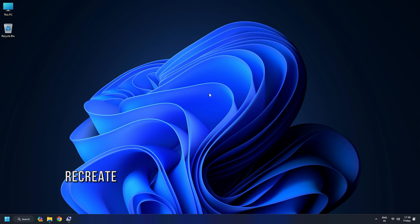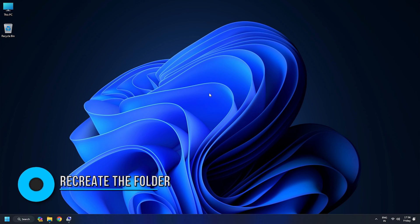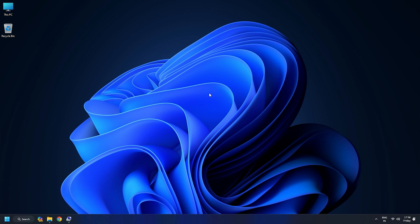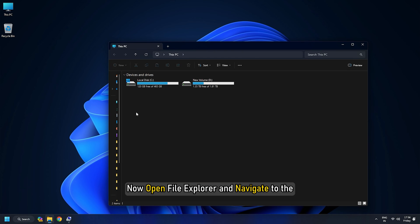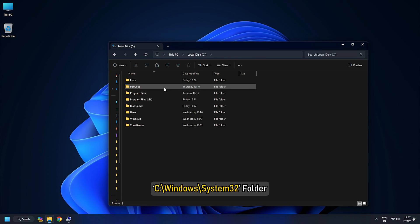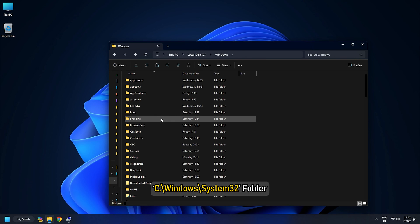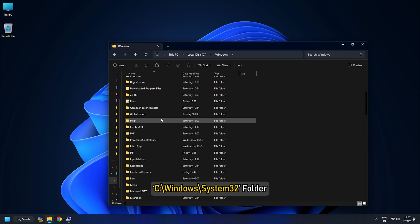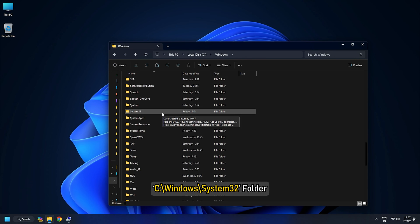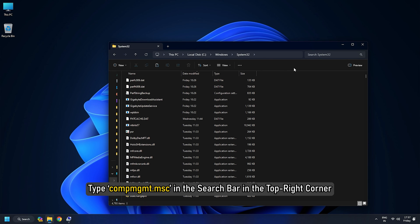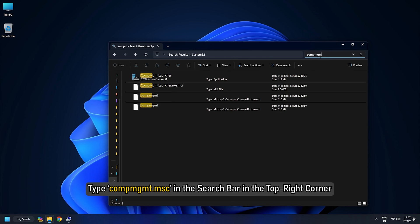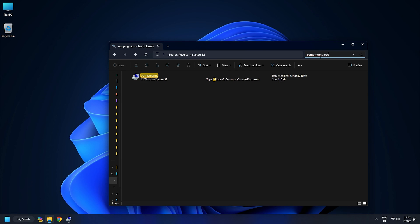Method 4. Recreate the Folder under Administrative Tools. To perform the next steps, you need to sign into Windows using an Administrator account. Now open File Explorer and navigate to the C colon slash Windows slash System32 folder. Type CompMGMT.MSC in the search bar in the top right corner. The file will show up in search results.